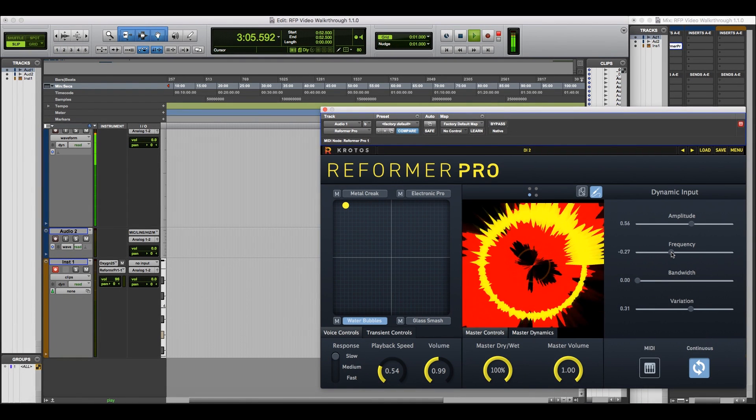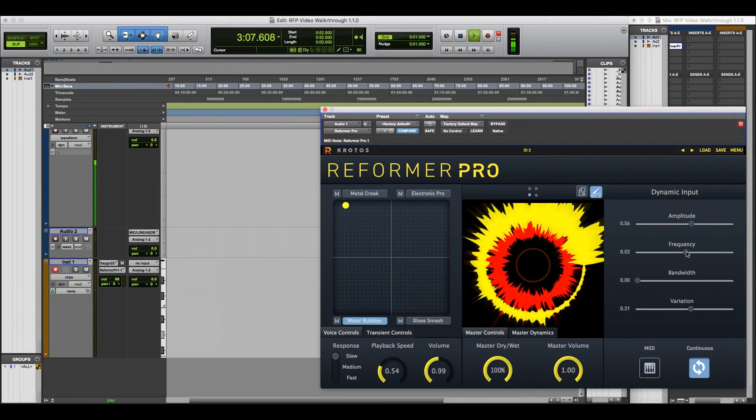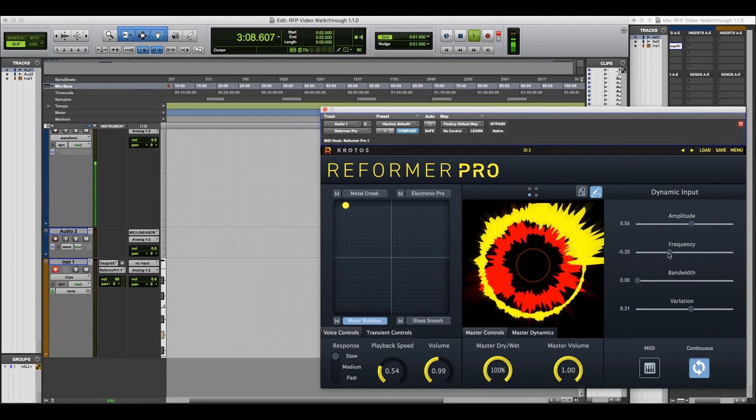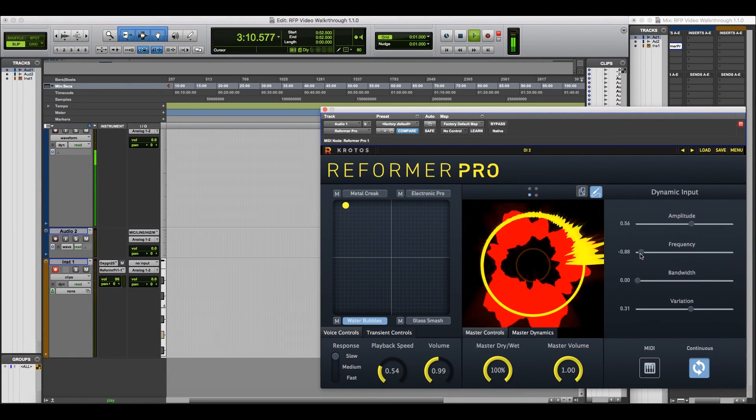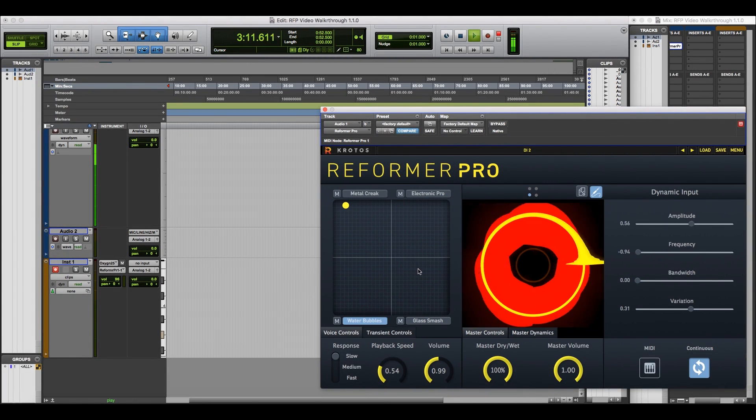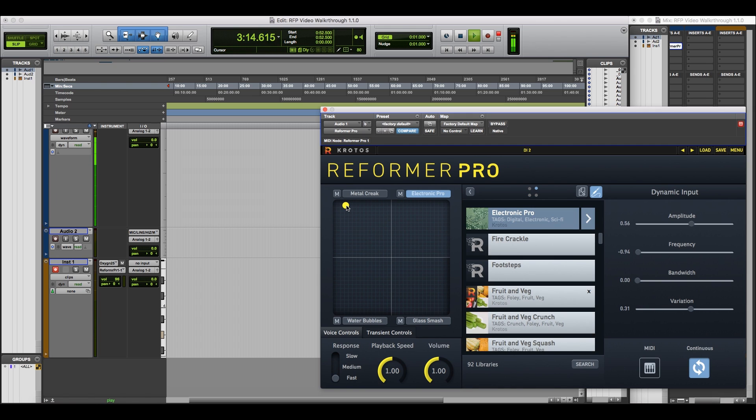Frequency controls can still be adjusted to select different areas of library. Using a small amount of variation will ensure a more naturalistic sound, but this can also be removed for more glitchy effects.